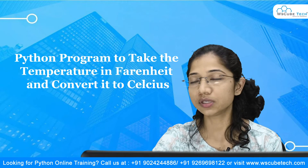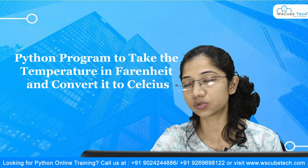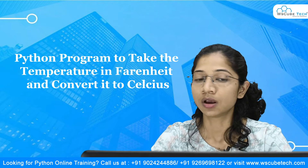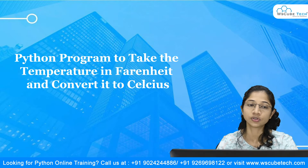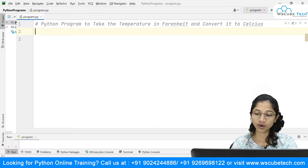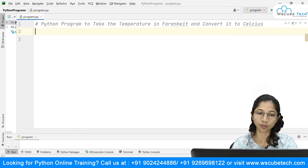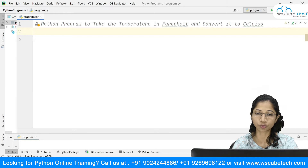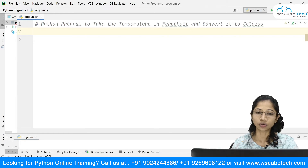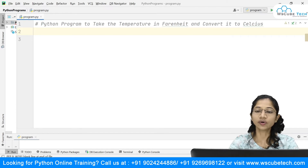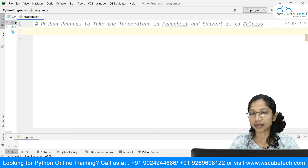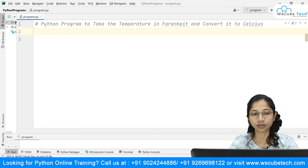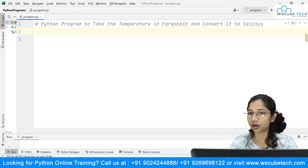We are also going to see the vice versa of this. I'm over here at my PyCharm and you can see this problem statement. The thing here is that there is a formula.